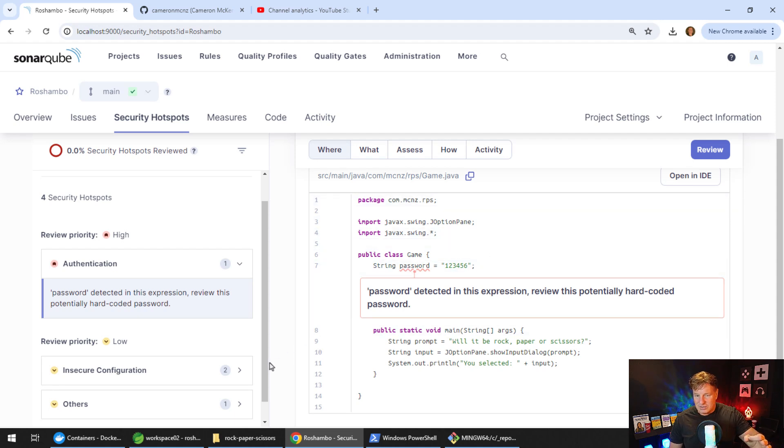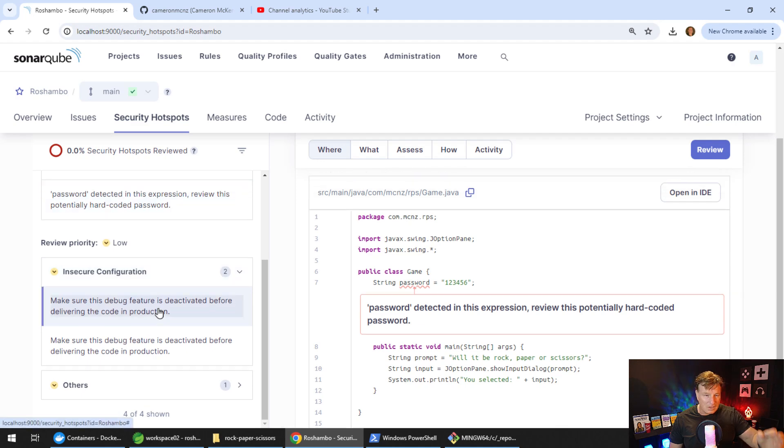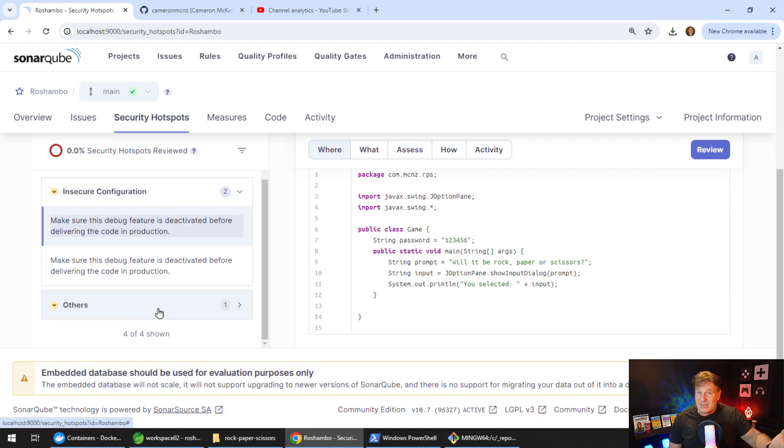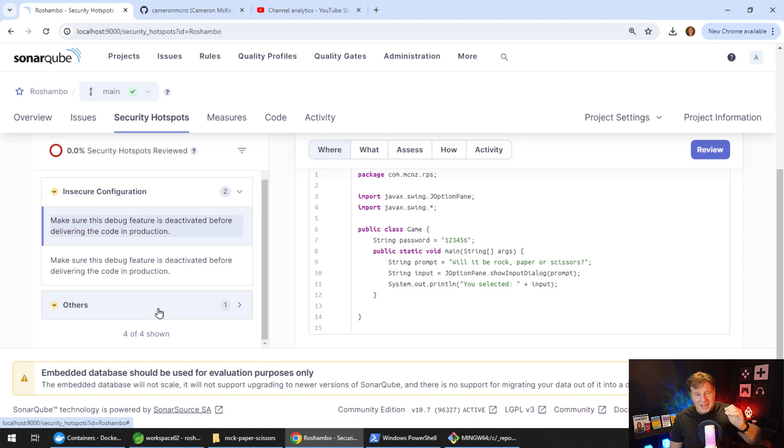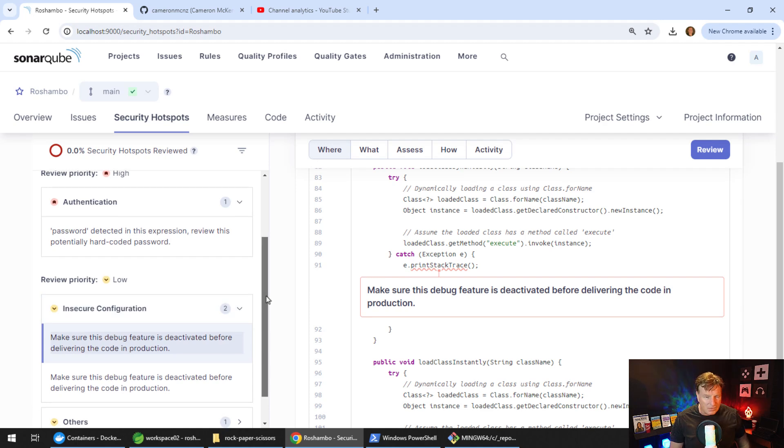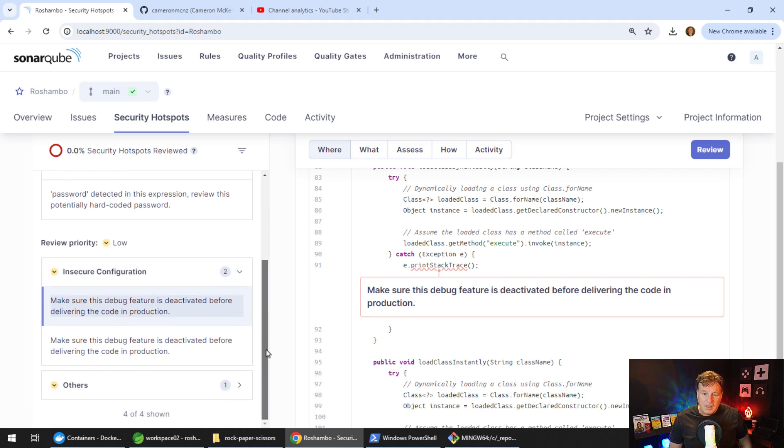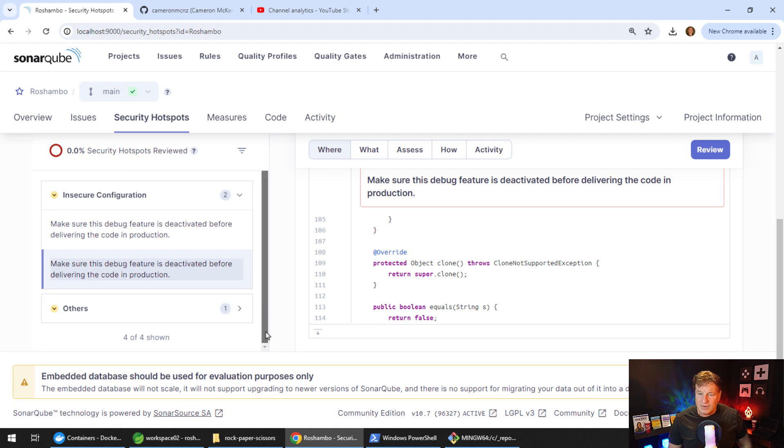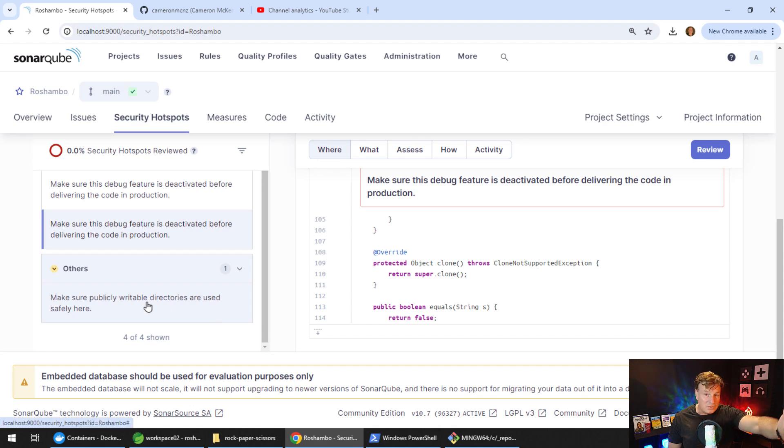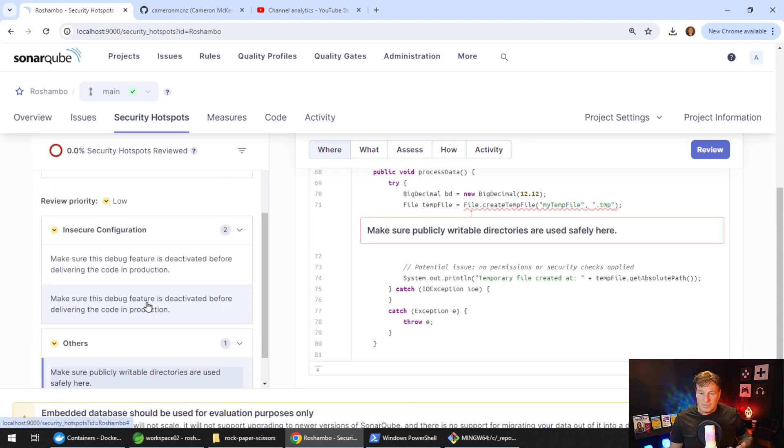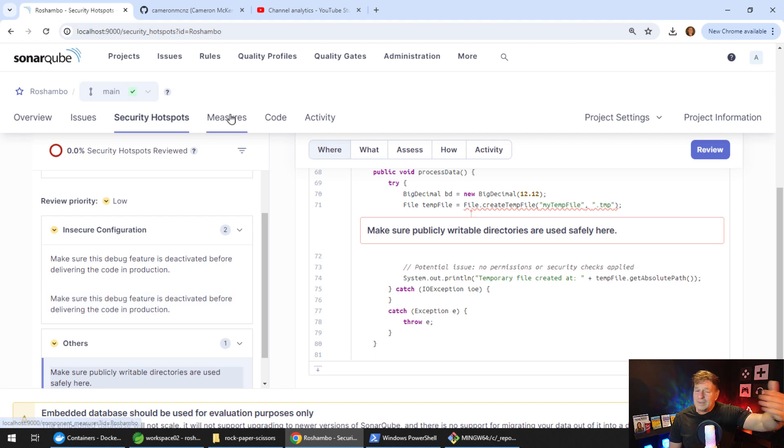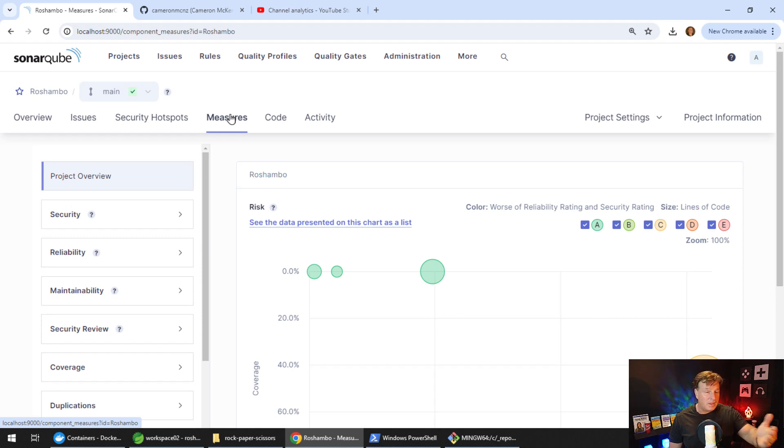We as developers no longer have excuses not to deal with these issues when you've got a tool like SonarCube pointing you directly to it. I can take a look at some of the other issues here. Insecure configuration. By the way, I really dislike the term insecure. Insecure doesn't have a self confidence problem. Insecure means you're not confident in yourself. Insecure does not mean not secure. I think what they mean is not secure, not a confidence issue. But yeah, we can go in and take a look at some of the issues that we have right here. It says make sure that these publicly writable directories are used safely here.